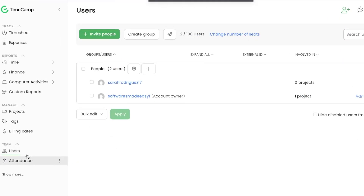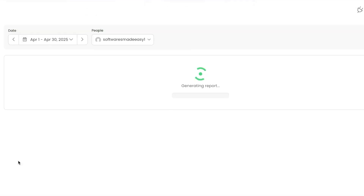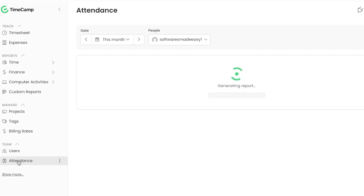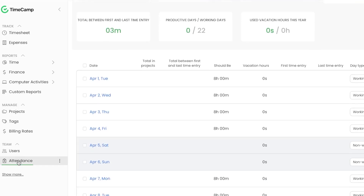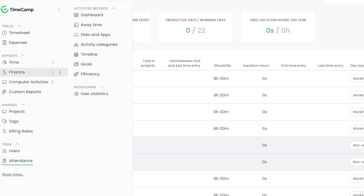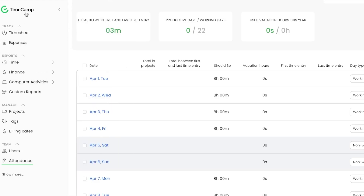Under Users you can add and manage your different team members. Attendance shows analytics and reports on how many hours people have worked, when they were working, and whether it was a working day or non-working day — you get all the details right here.